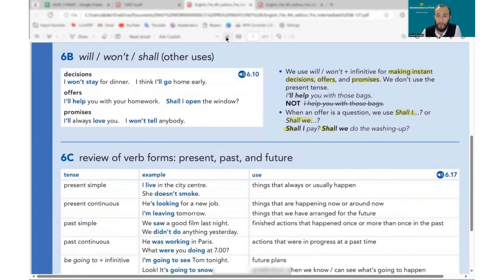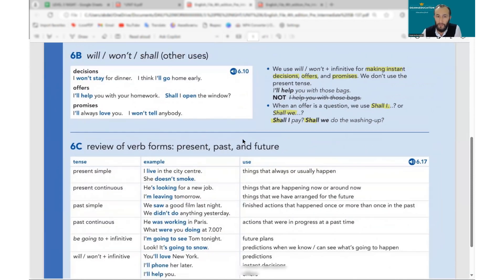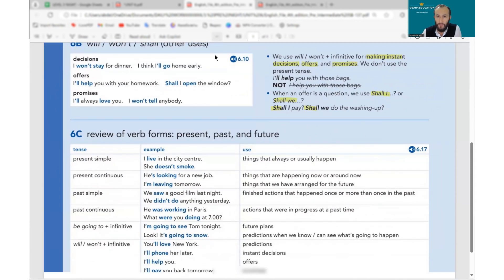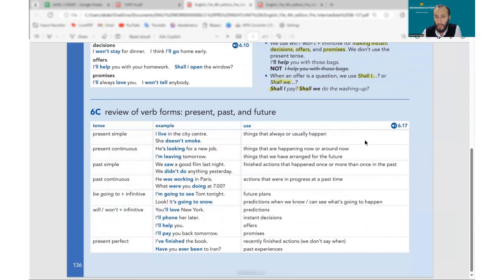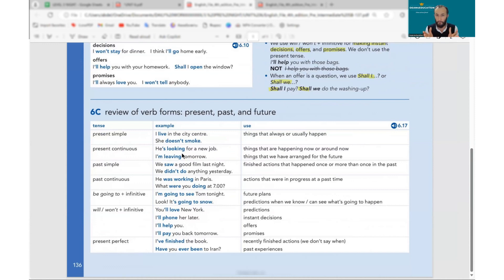This is a review of the verb forms — a very good topic. As you can see, they put all the tenses we learned so far: the tense name, an example of how it looks, and when we use it. A very brief map for you.